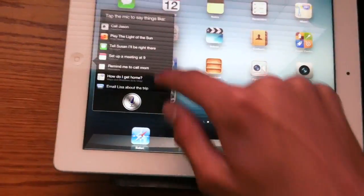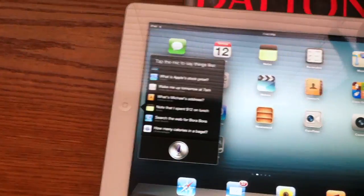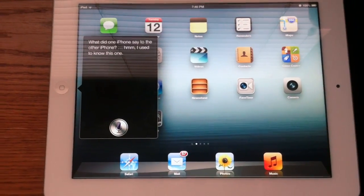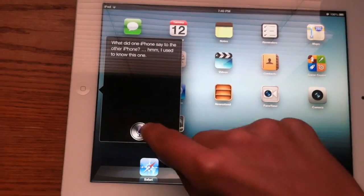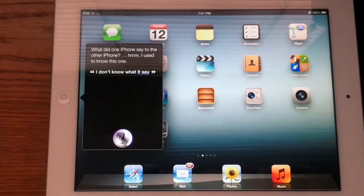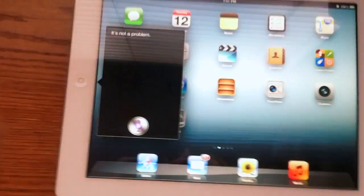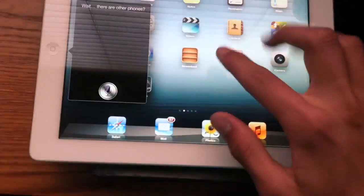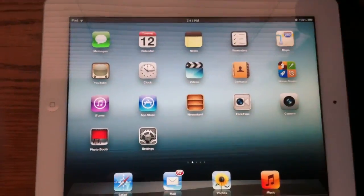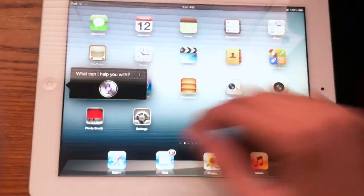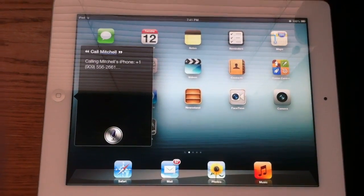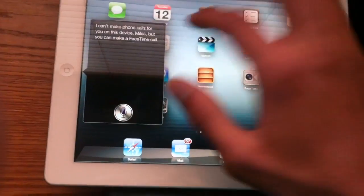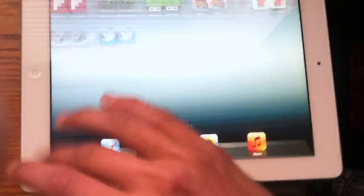Let me go ahead and hold down the home button — that everyone has come to love. So you can do everything that Siri did on the iPhone 4S. Siri, tell me a joke. What did one iPhone say to the other iPhone? I don't know — what did it say? It's not a problem. And what's the best phone in the world? There are other phones? It's funny because Siri still thinks I'm on an iPhone 4S. Before it told me 'the one you're holding.' And obviously this is no phone, because if I say 'call Mitchell' — it says 'I can't make phone calls for you on this device.' But you can make a FaceTime call. So you still can't make phone calls or anything like that.